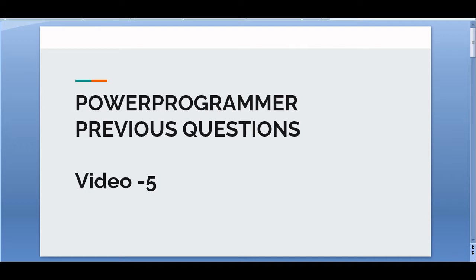Hi guys, welcome back to my channel. If you are new here, my name is Arnabi Mitra and I am a specialist programmer at Infosys. This video is going to be my fifth video of the Power Programmers previous year questions series. If you haven't watched my previous four videos where I discussed around four questions, I would suggest you go and check those first, then come back for this question.